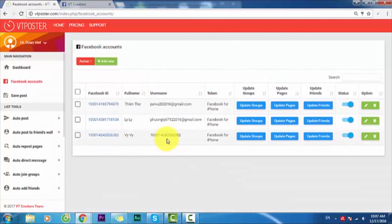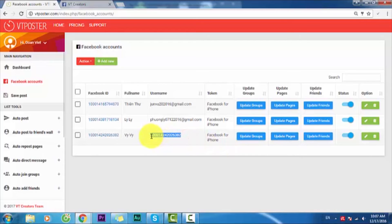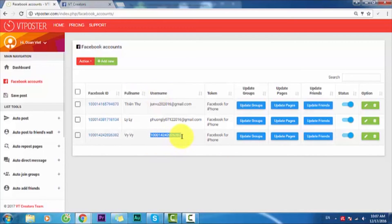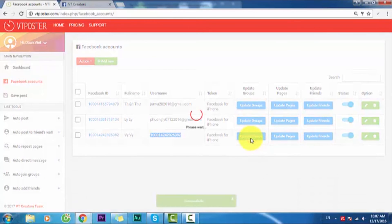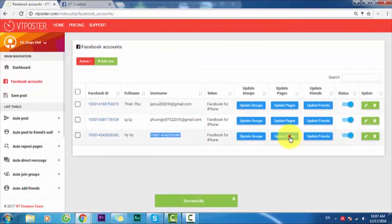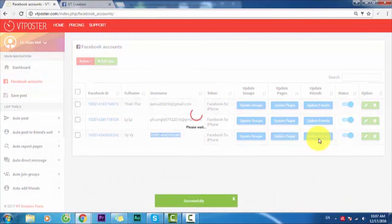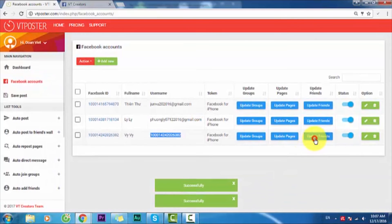You see, this is the new account right here. This is the username, this is my account, and this is my Facebook ID. The last number is 6382. You can update groups from your account, update pages and friends.